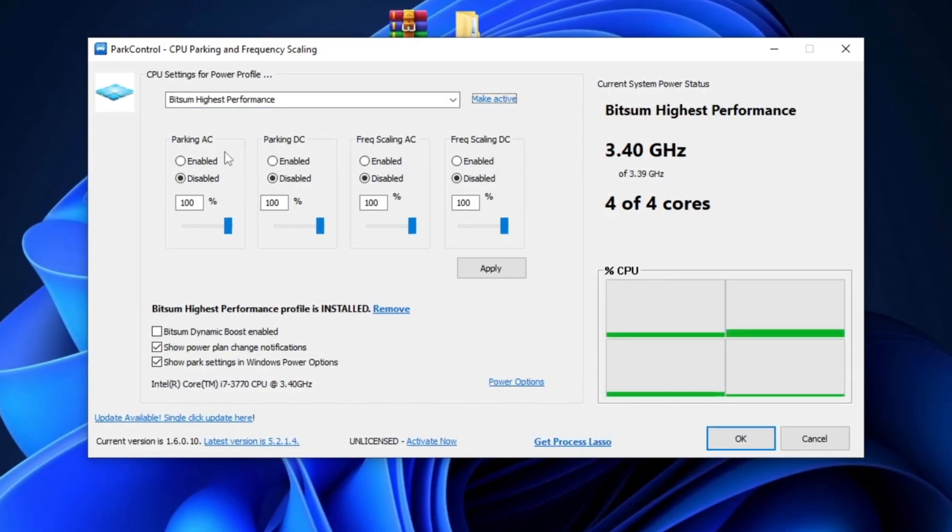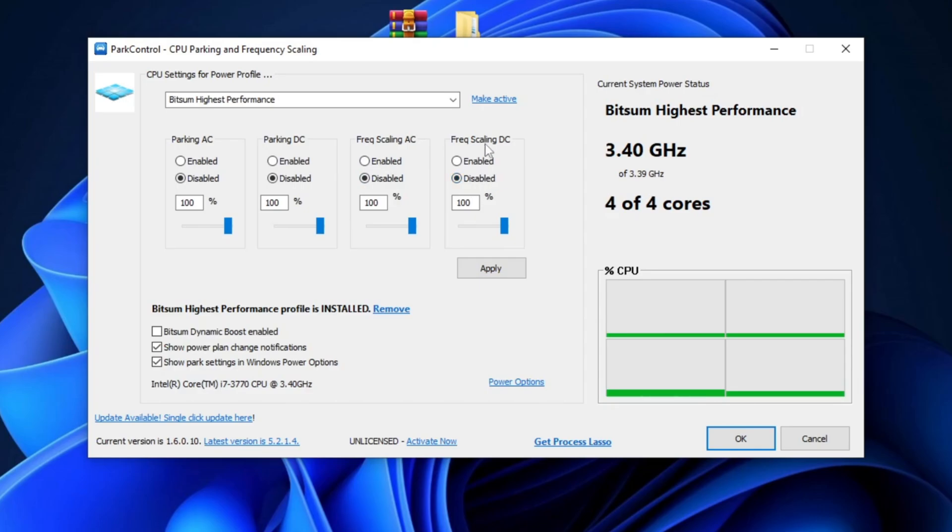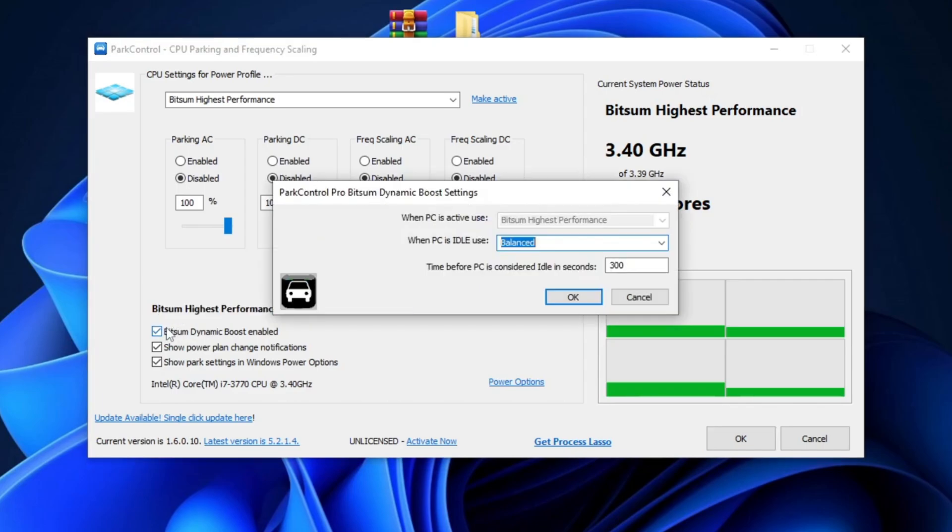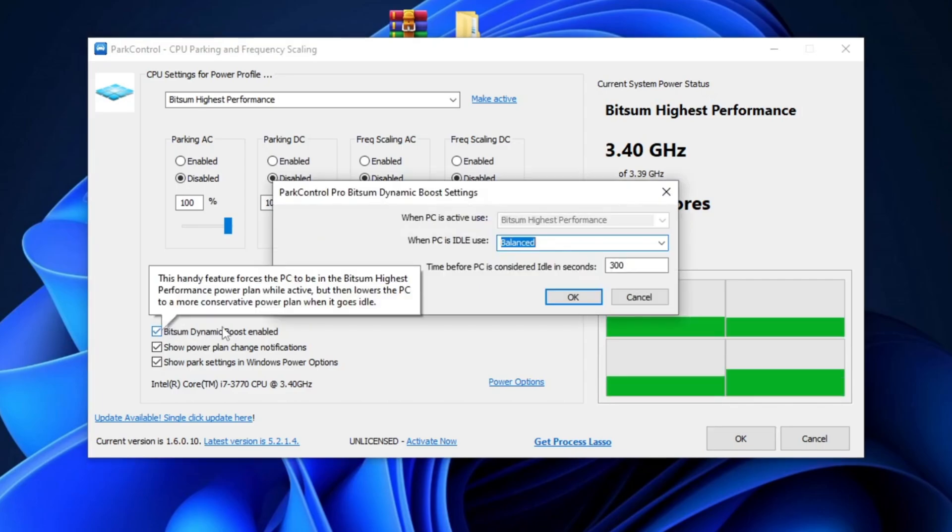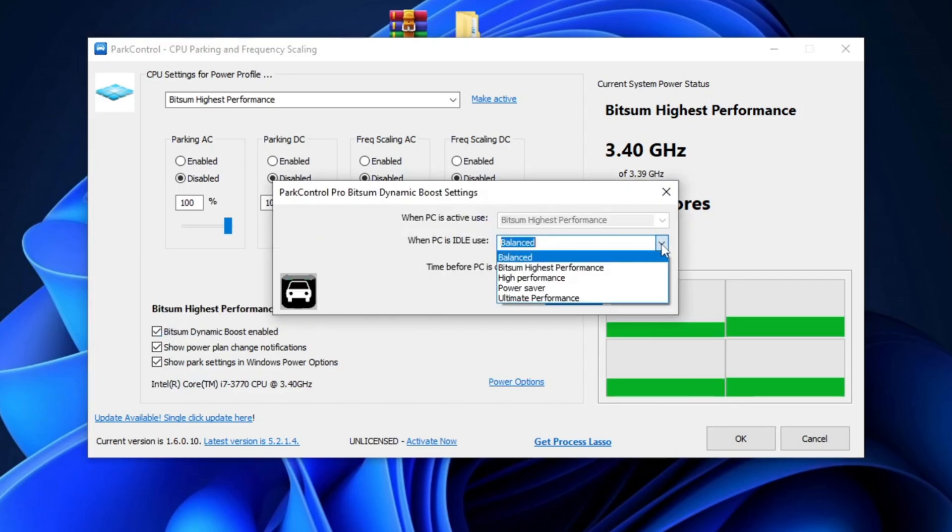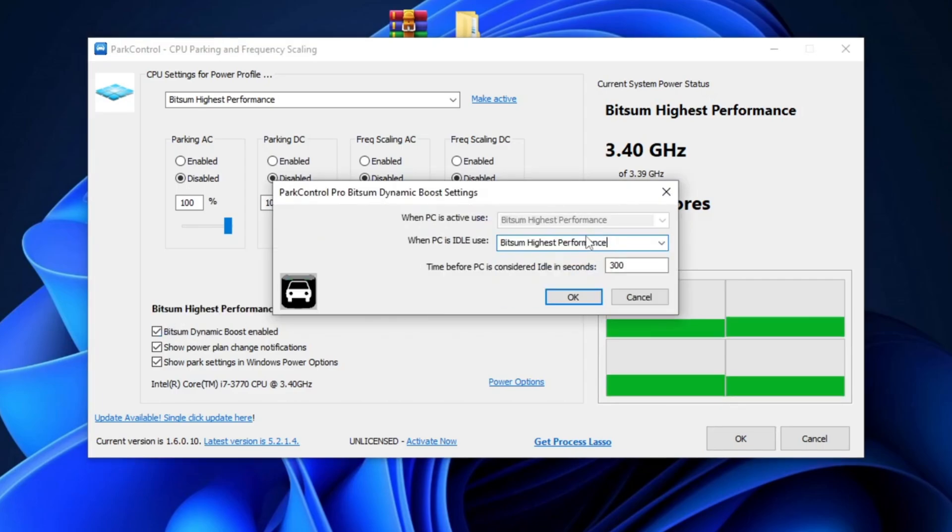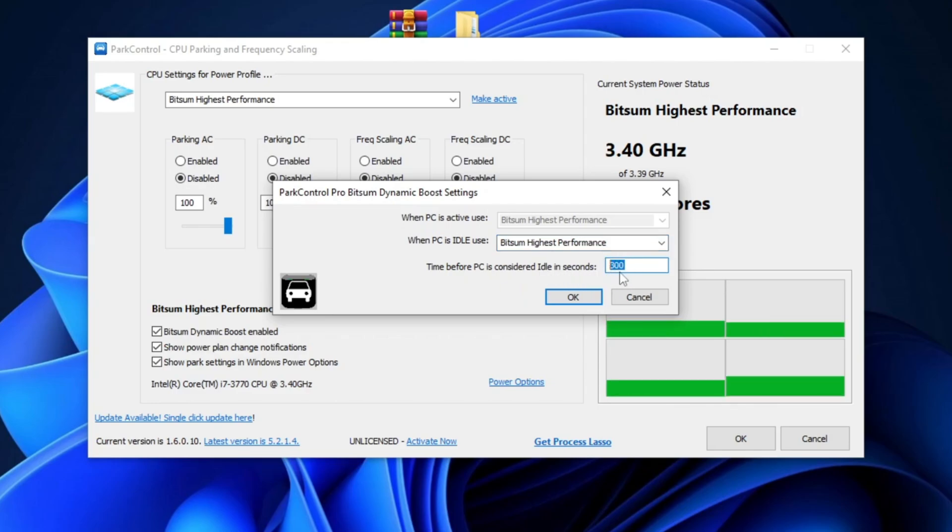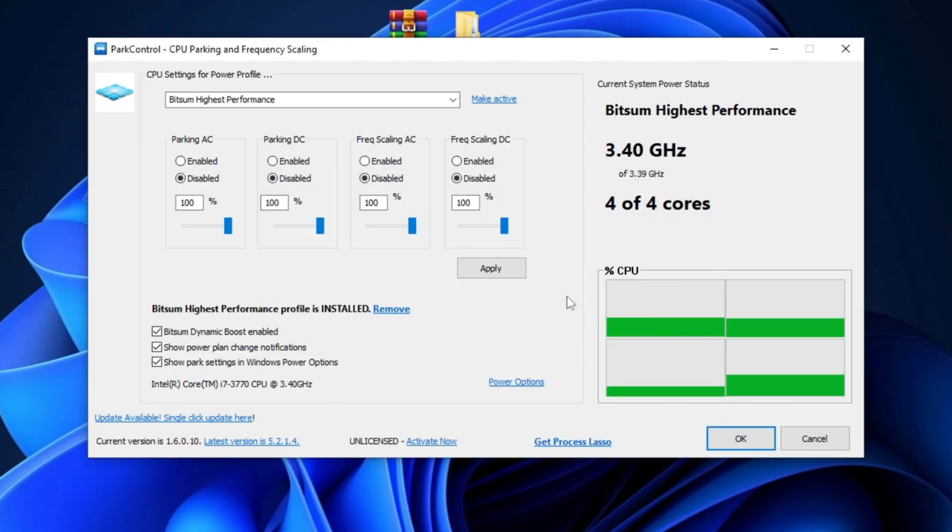Next, disable Parking AC, Parking DC, Frec Scaling AC, and Frec Scaling DC. Set all the core numbers to 100%. Then, check Bitsum Dynamic Boost Enabled and set it to Bitsum Highest Performance. Set the time before the PC is considered idle to 300 seconds and click OK. Finally, click Apply and then OK.